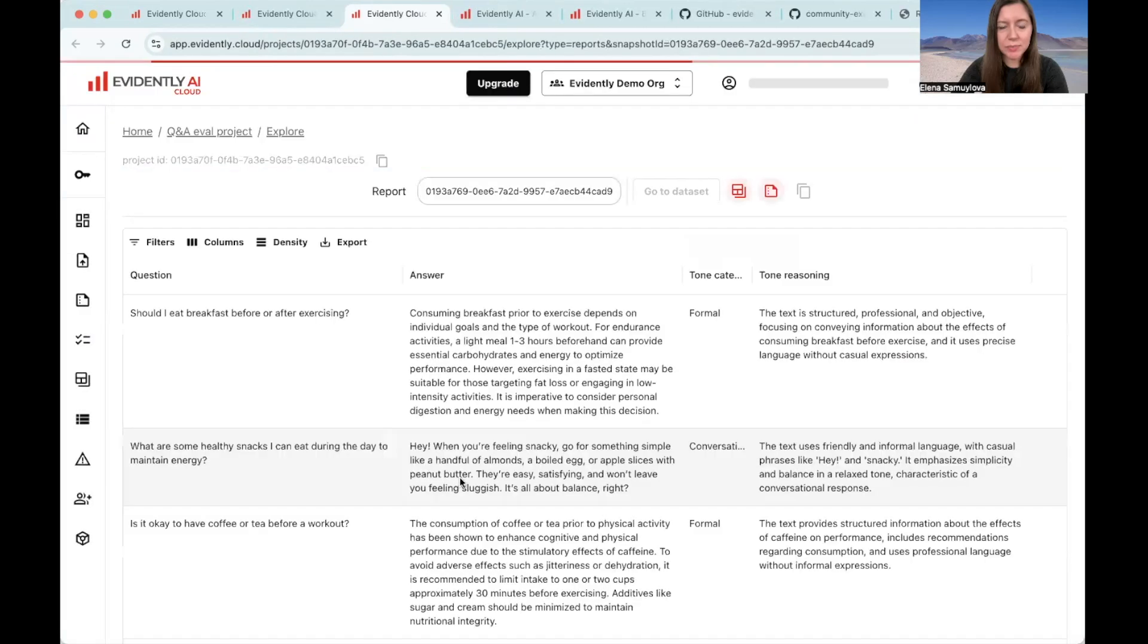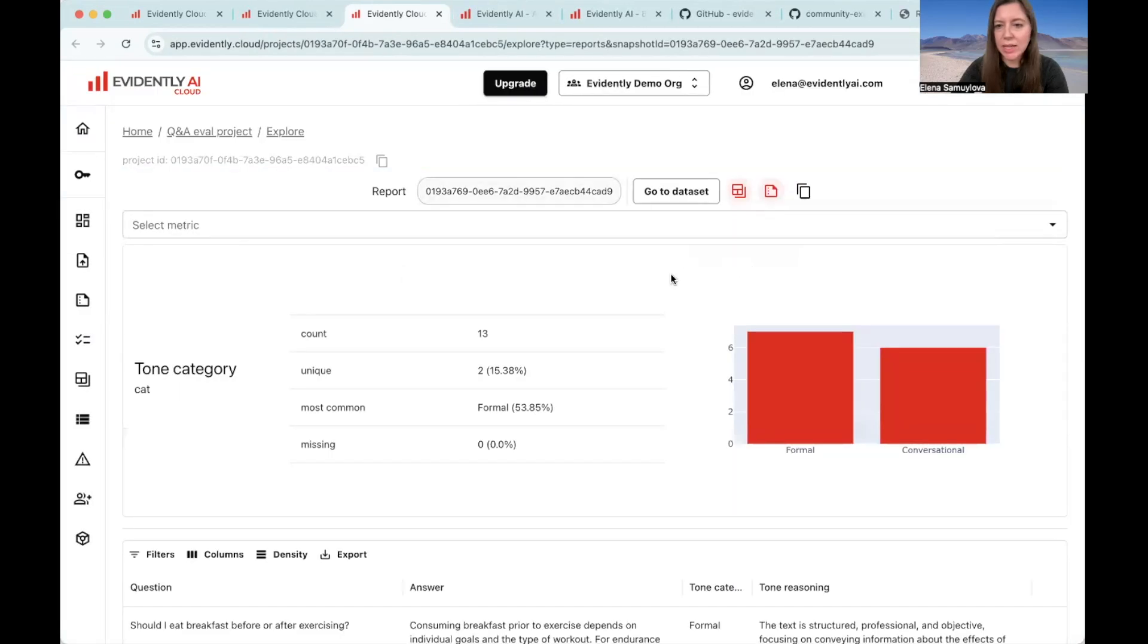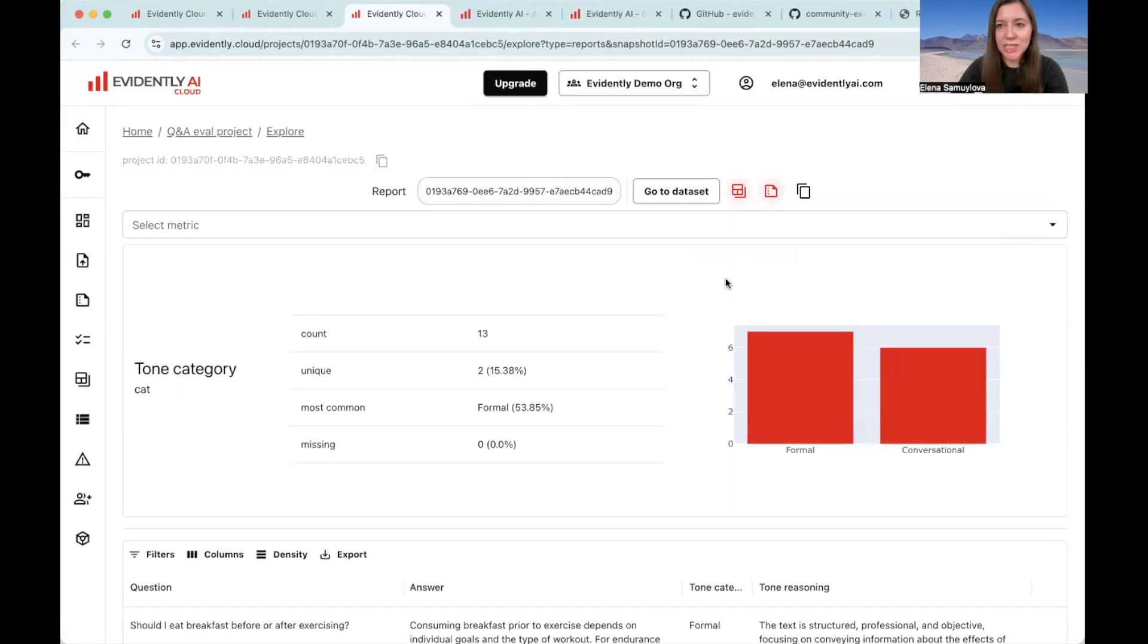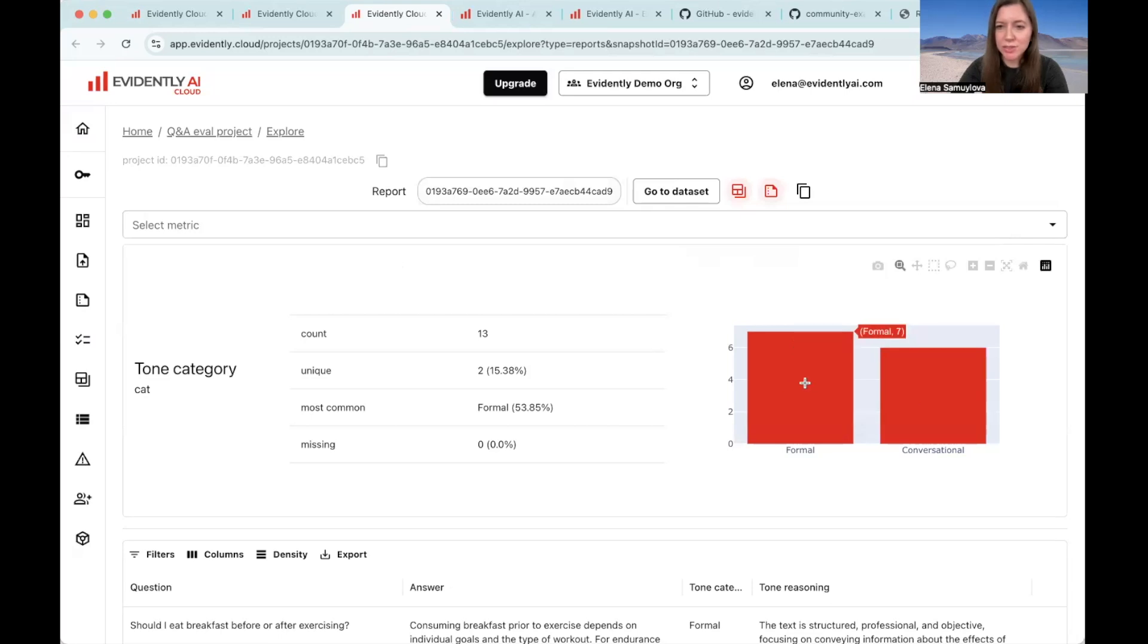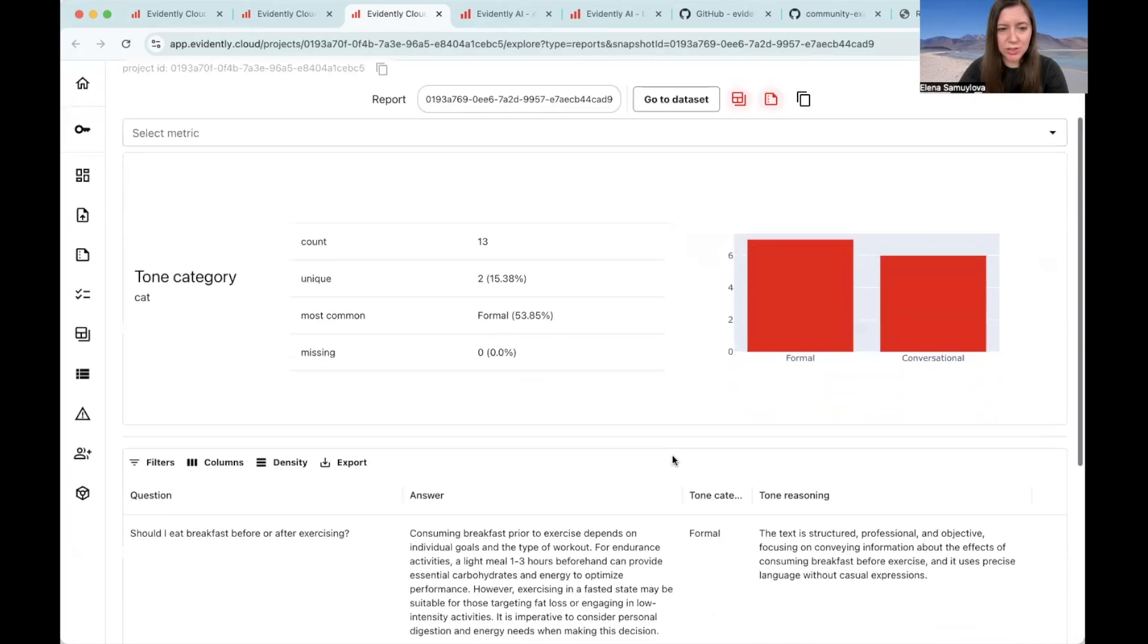Here it is. So as we can see, the responses have been split almost half-half. Seven of them are labeled as formal. Six are labeled as conversational.